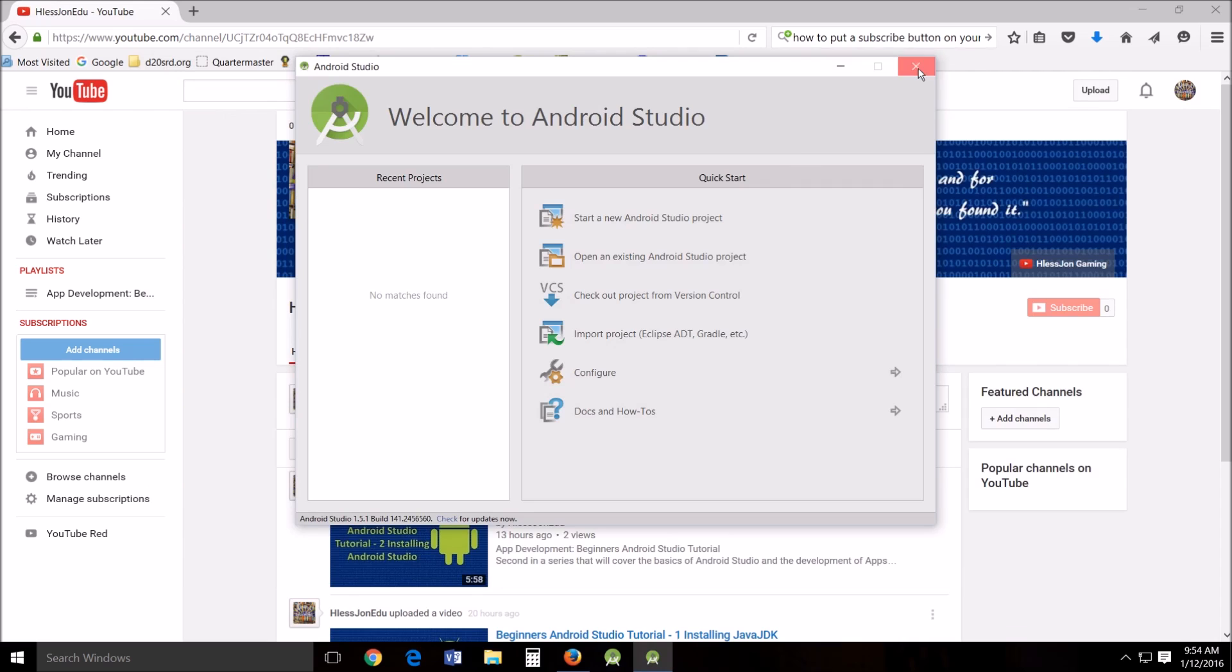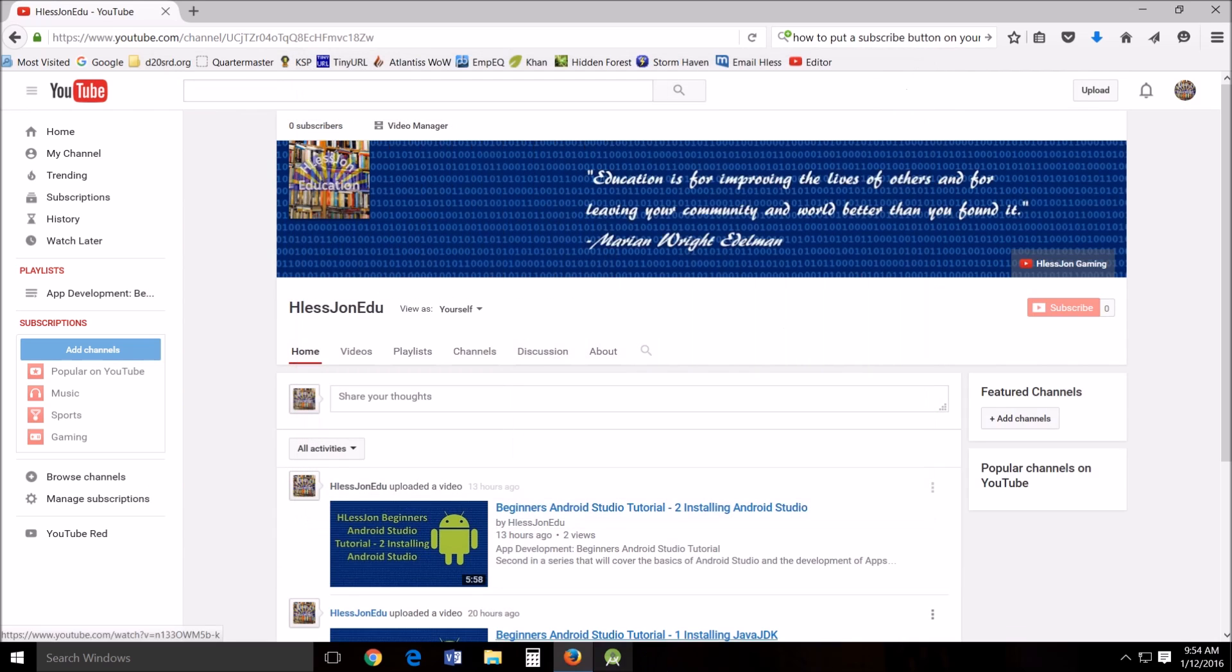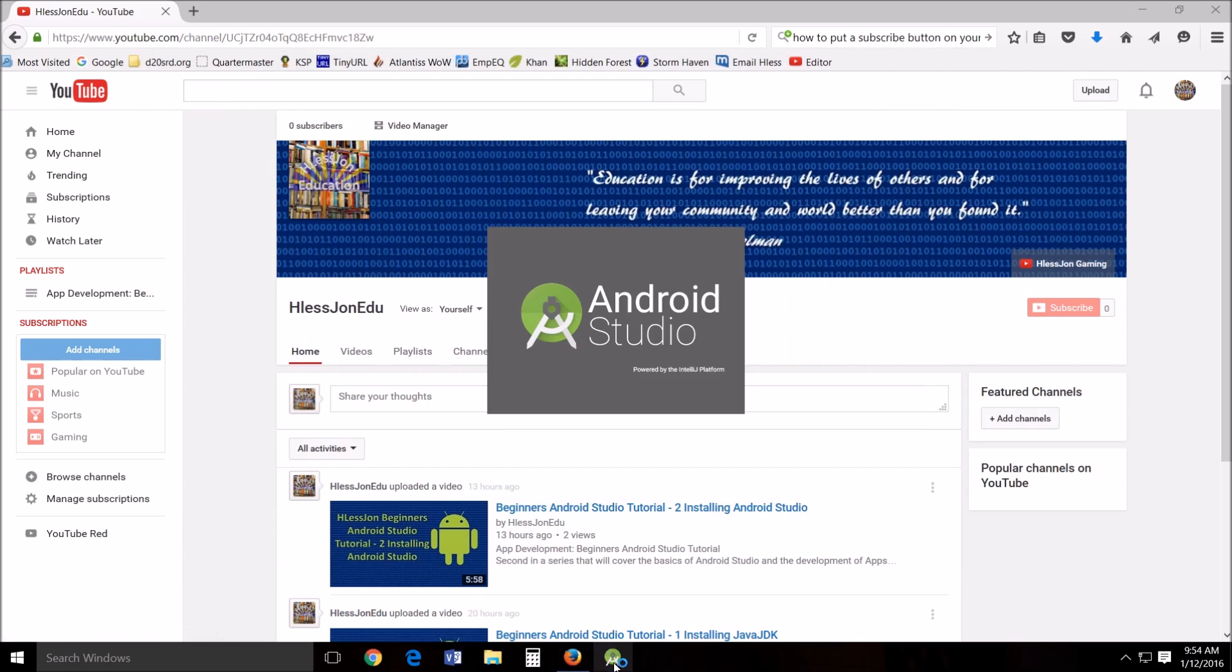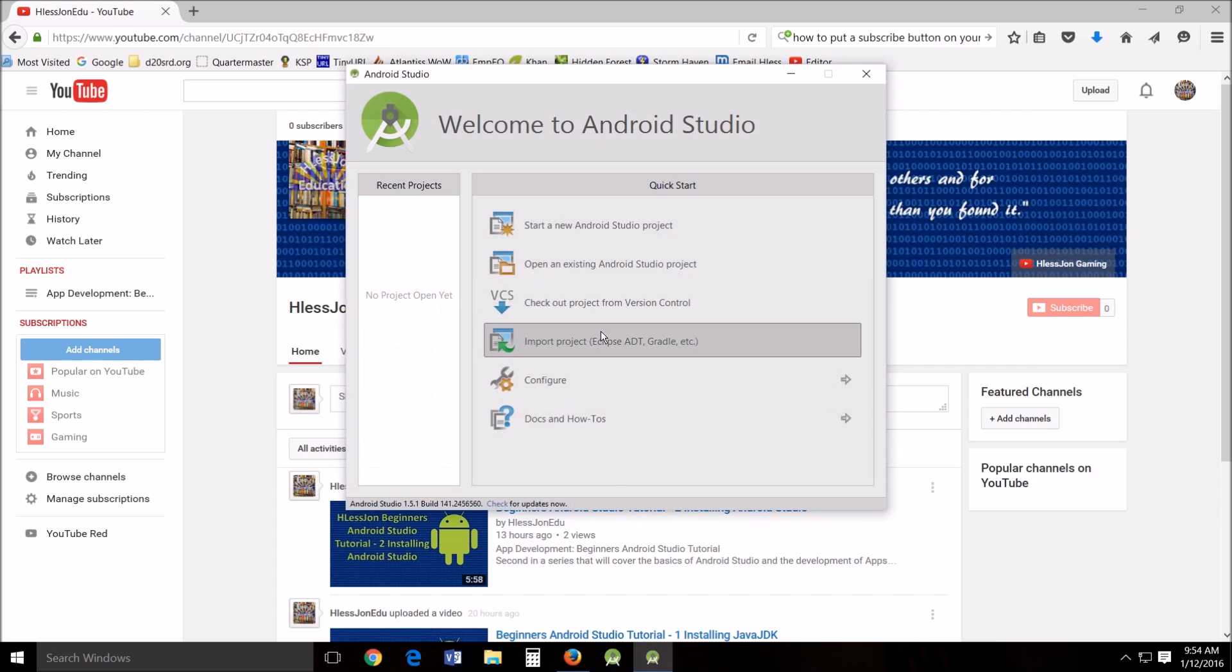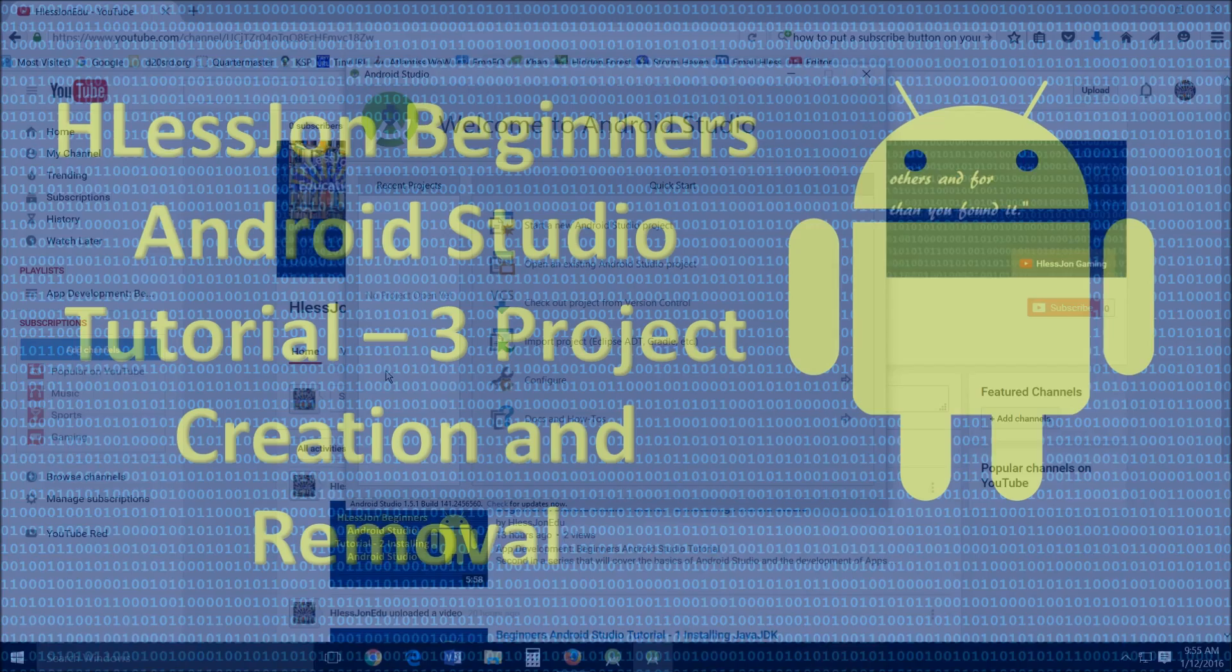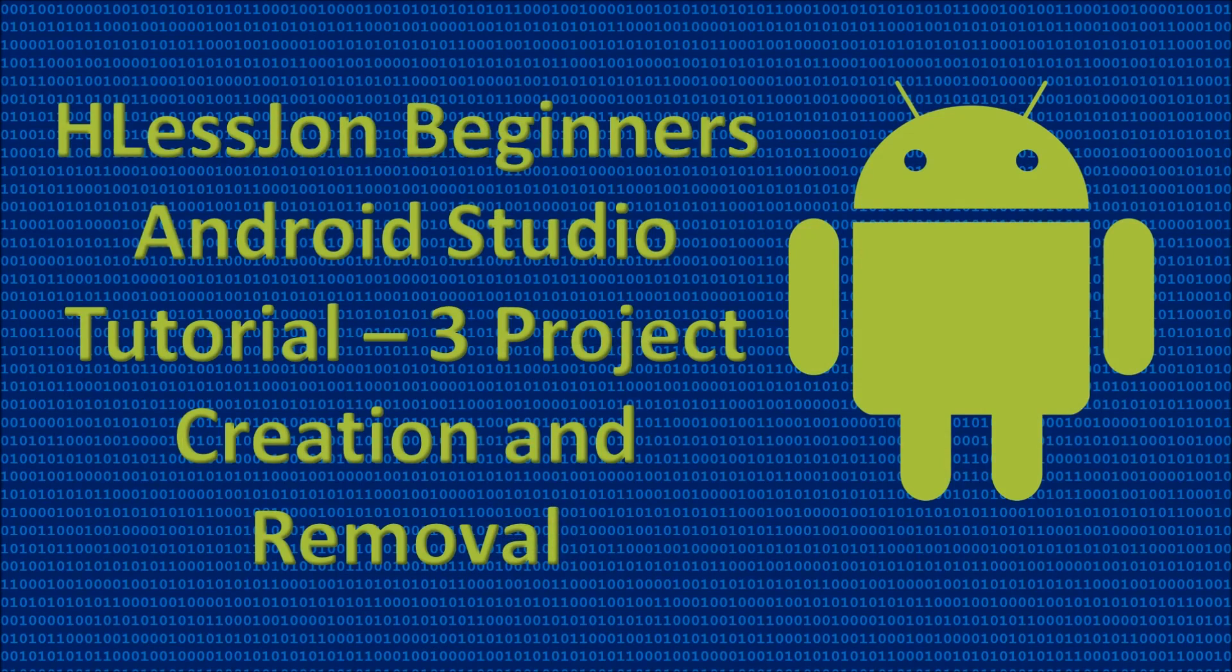And then let's start Android Studio again. So close out. Android Studio will reopen. And it'll be as if you had never created that project before. Yes. So now you can create a new project, which we will do in the next tutorial. And the next tutorial, I'll begin to show you some of the aspects of the interface of Android Studio itself. So you have that to look forward to. I'm glad you joined me. This has been Aceless John. Don't forget to subscribe and thumbs up.